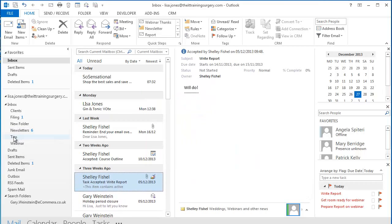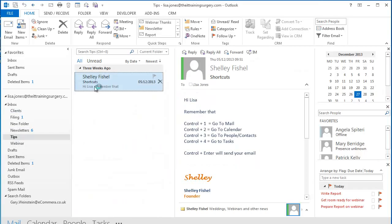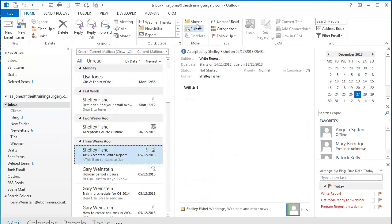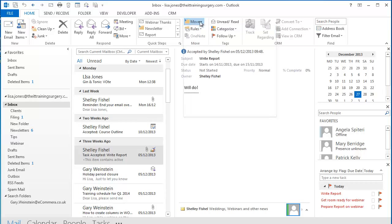So if I look in my Tips folder there's that email again. Back to my inbox, now look at the move list and Tips becomes the top email folder to move to.